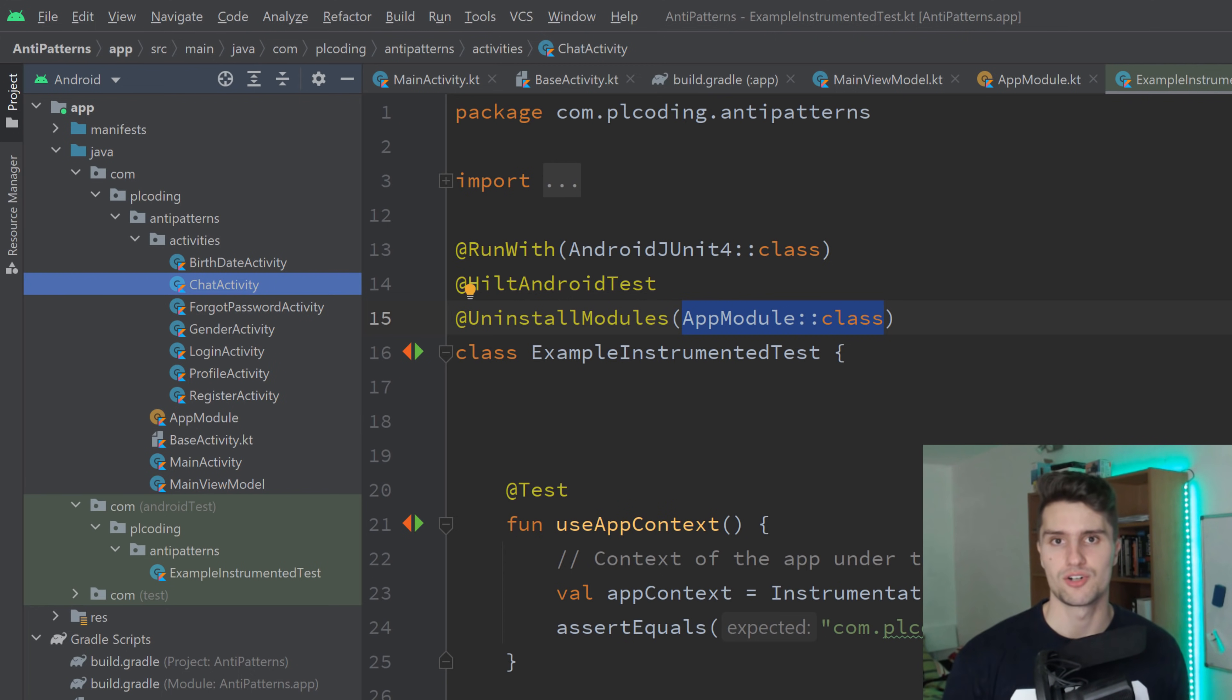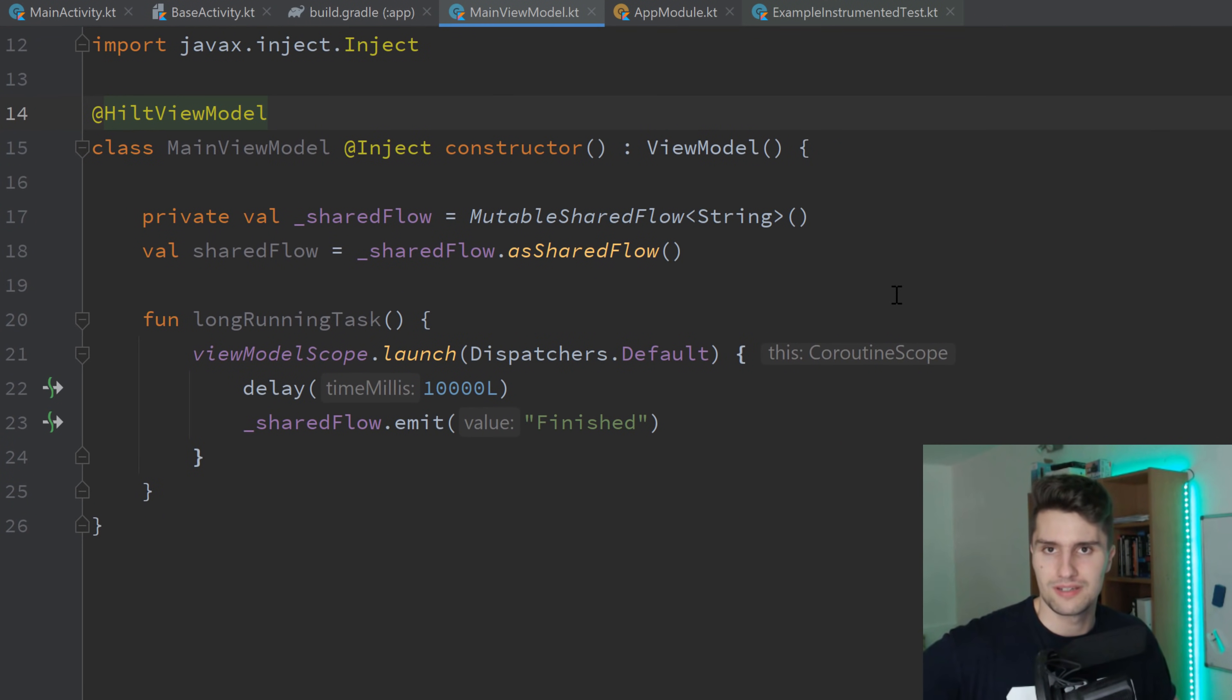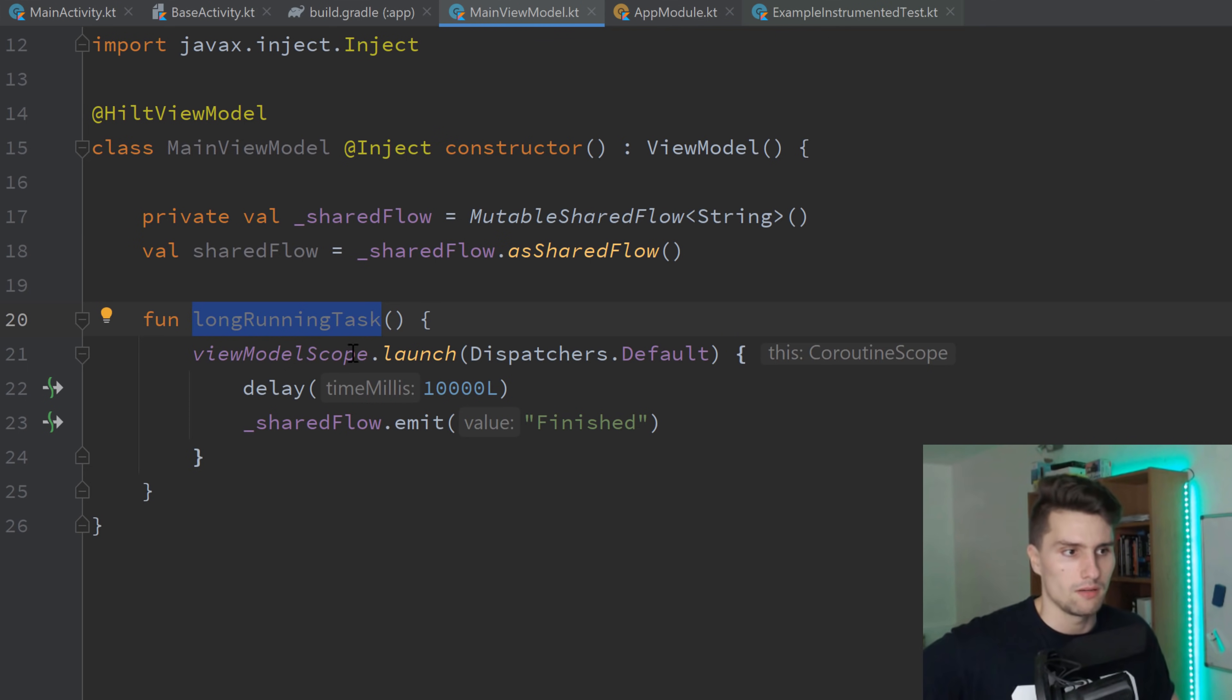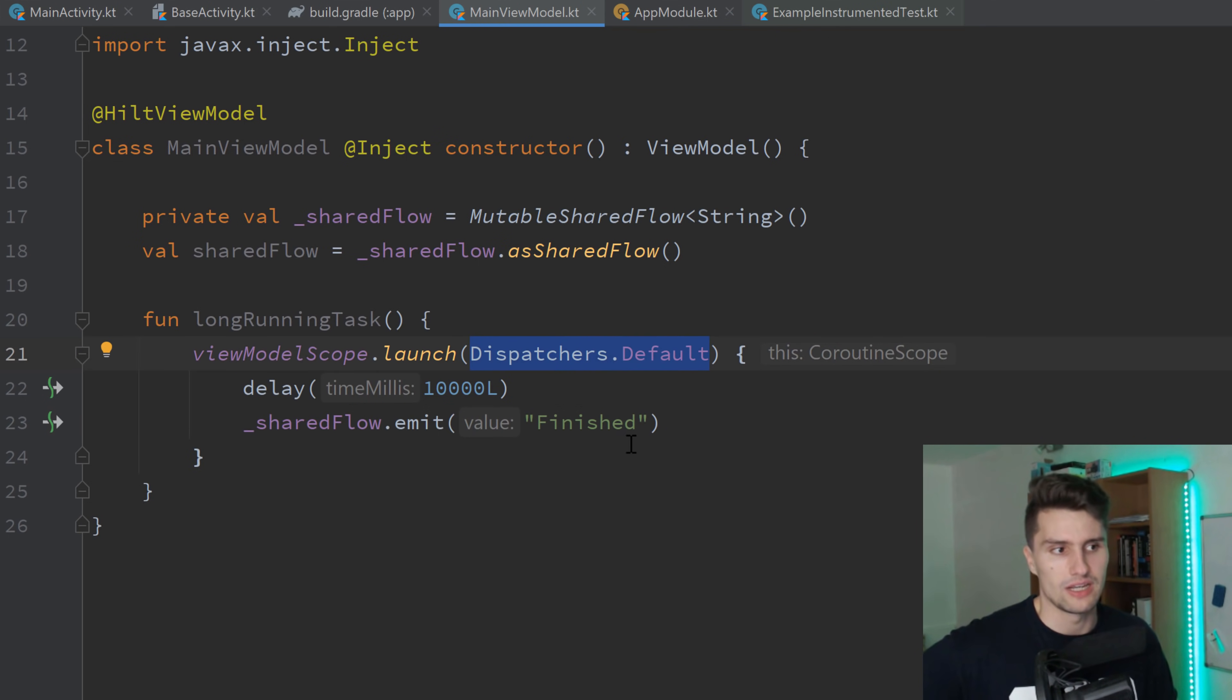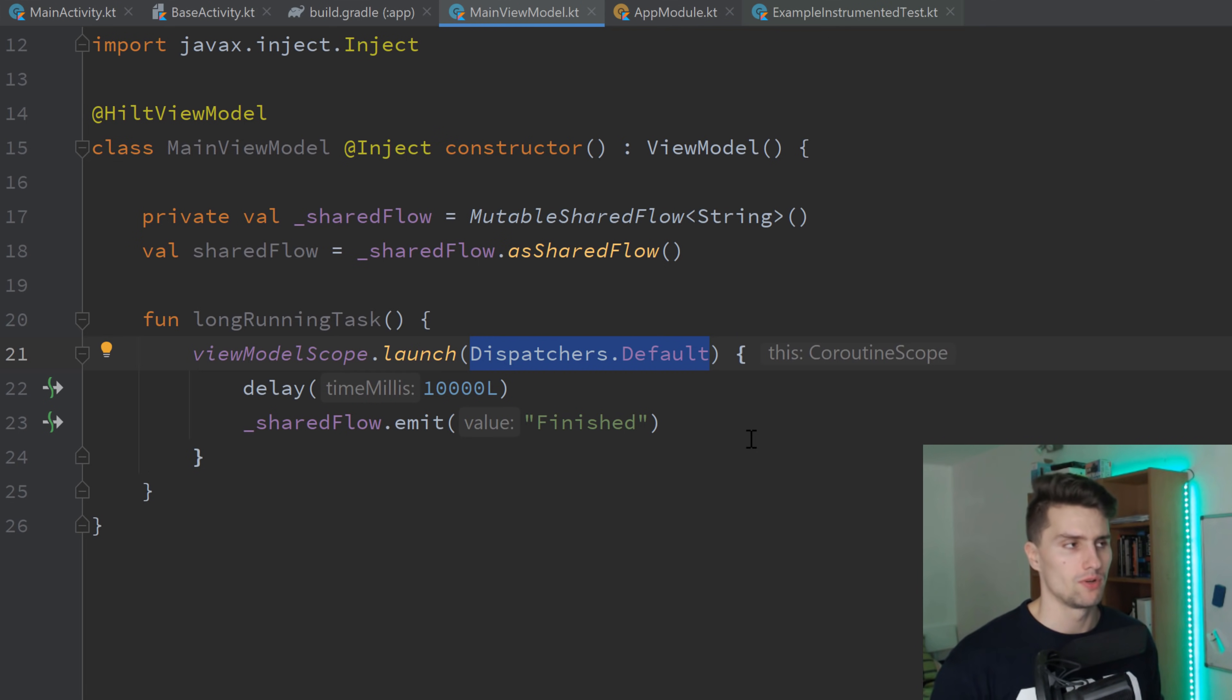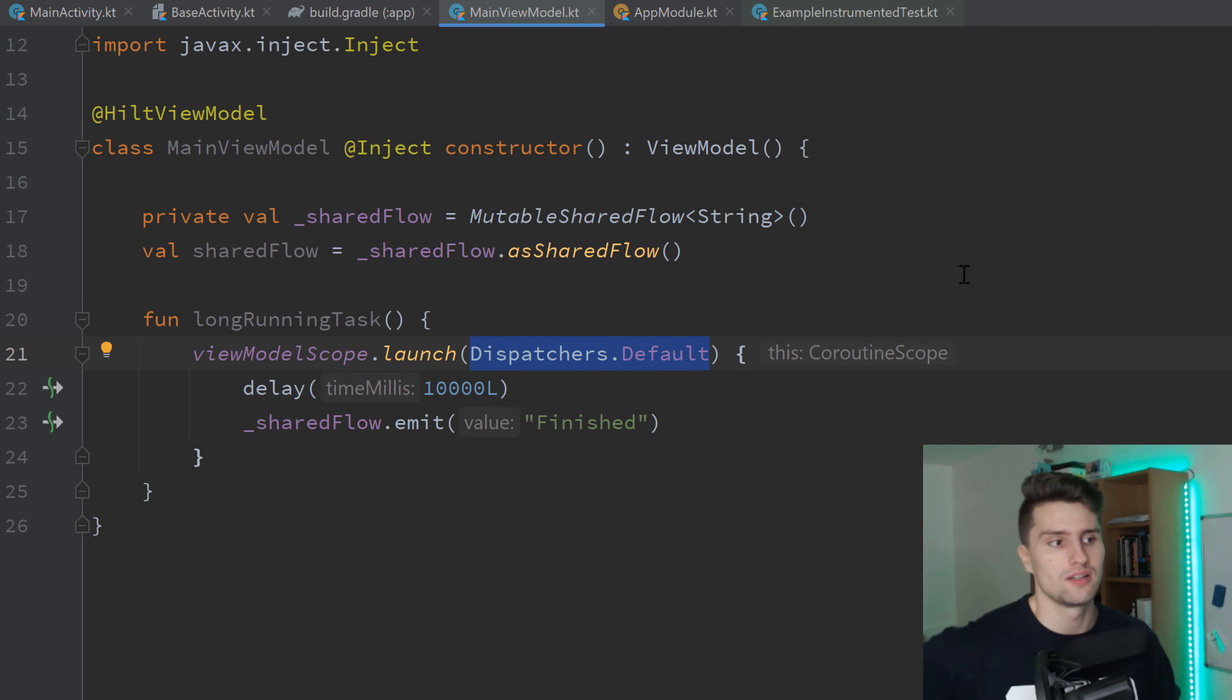Then let's get to anti-pattern number four. And that is in our view model, which is hard coding dispatchers. So you can see we have a shared flow here. We have a long running task and yeah, that just uses the default dispatcher, which is totally the right thing for long running tasks that are just very CPU heavy. You can see it just delays the coroutine and then it's a finished string in our shared flow. Doesn't make any sense here, not important. But I don't recommend actually doing this, actually hard coding the dispatcher here. You force this coroutine to use the default dispatcher. And let's say you do that even more often here in this view model with more long running tasks. And at some point you realize, okay, maybe I should use another dispatcher. Maybe I need some IO operation or whatever. Then you need to go through it manually and replace every single dispatcher. But that's rather the minor issue of that.